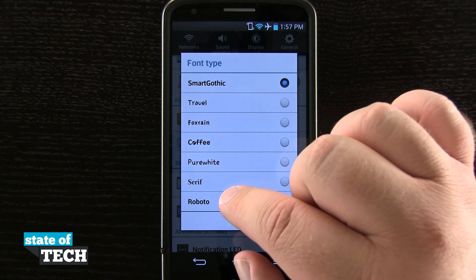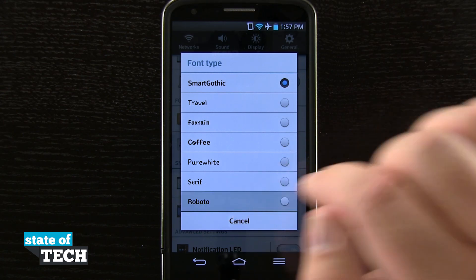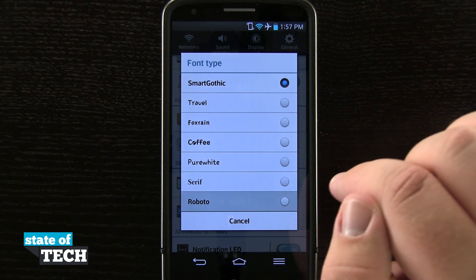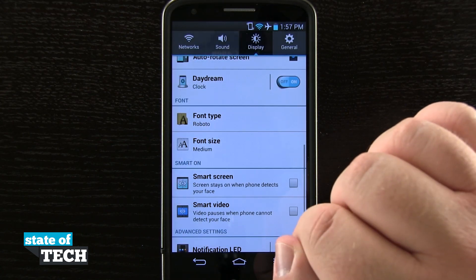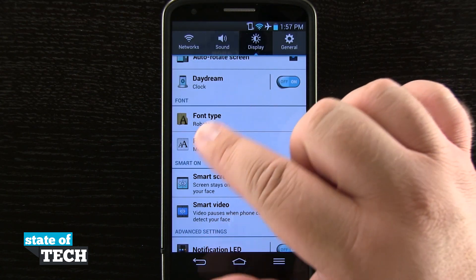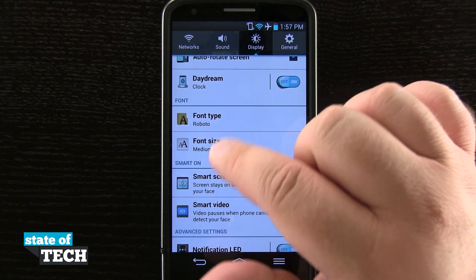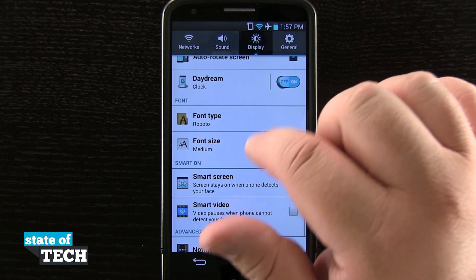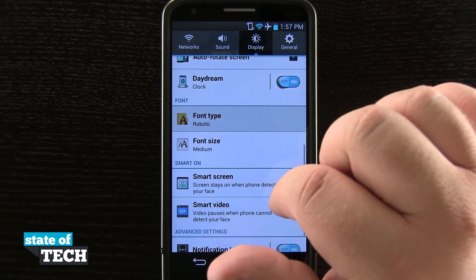So if I wanted to change it, say to Roboto — if I tap on that, it's going to actually change all my system to that specific font, and you can see it's done so in all the menus.